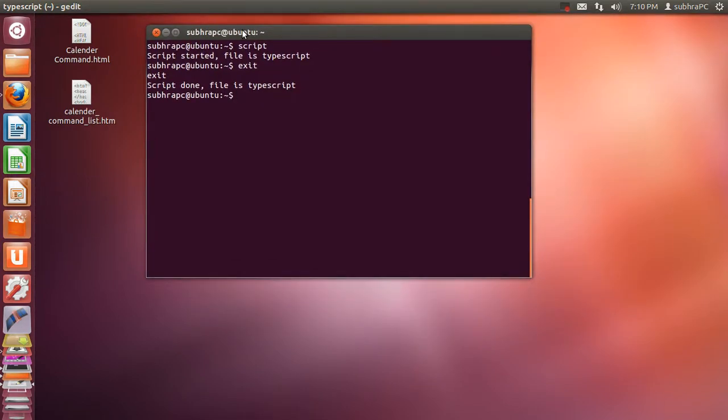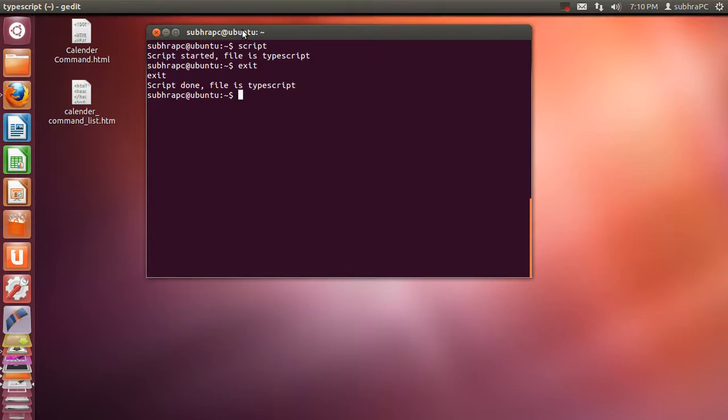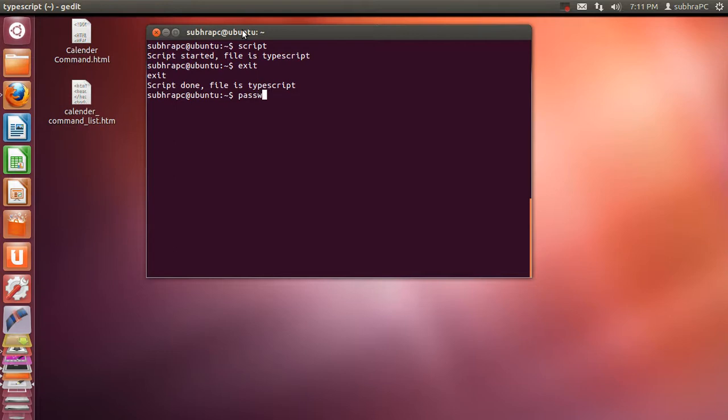Changing your password is pretty easy. I think many of you know how to change your password in terminal. The command is pretty easy: passwd, password changing. And that's how I changed my password.